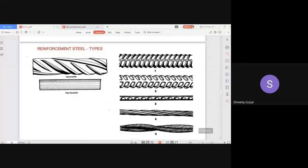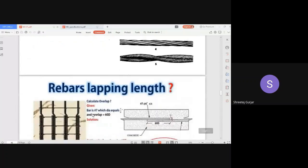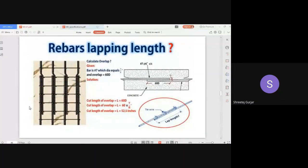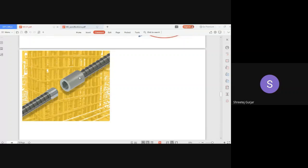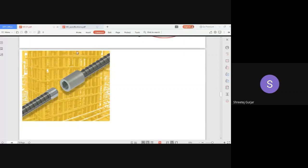If you do need joints, you can use overlapping — you've seen this kind of overlap in columns. There are guidelines for lapping length: lapping length is equal to 60 times the diameter of your bar. Another option is to use a coupler — a steel coupler where your bars have threads and you screw the two bars together. Both lapping and coupling must be clearly mentioned in your specification.